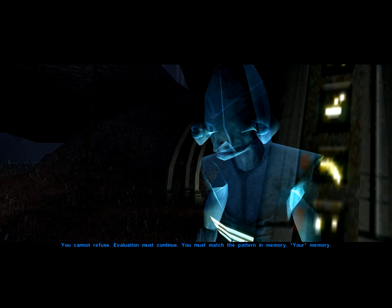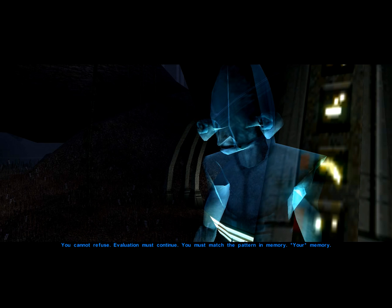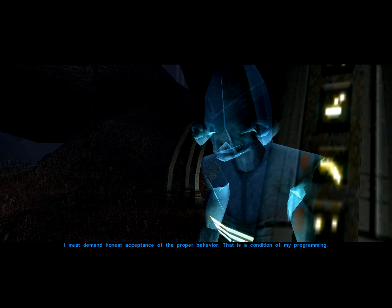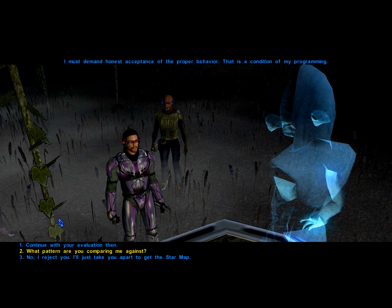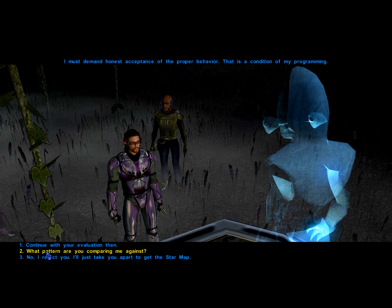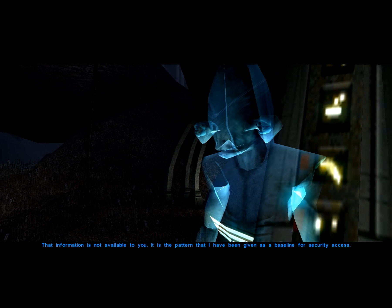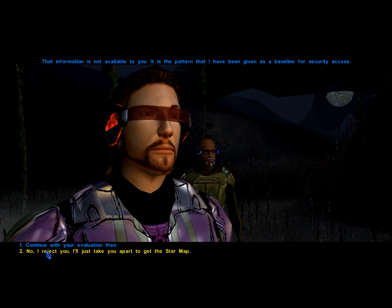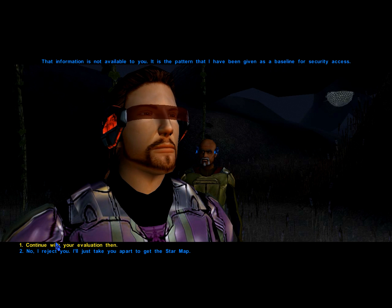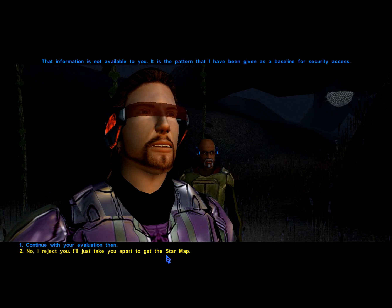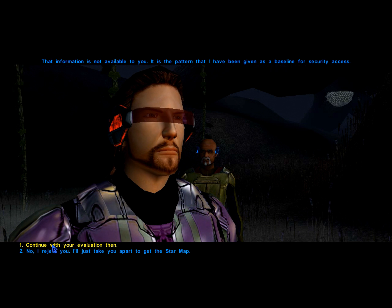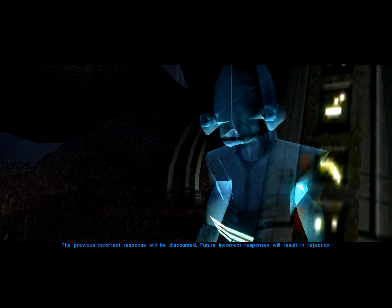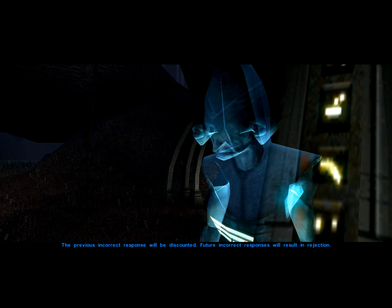You cannot refuse. Evaluation must continue. You must match the pattern in memory — your memory. I must demand honest acceptance of the proper behavior. That is a condition of my programming. It is the pattern that I have been given as a baseline for security access. The previous incorrect response will be discounted. Future incorrect responses will result in rejection.